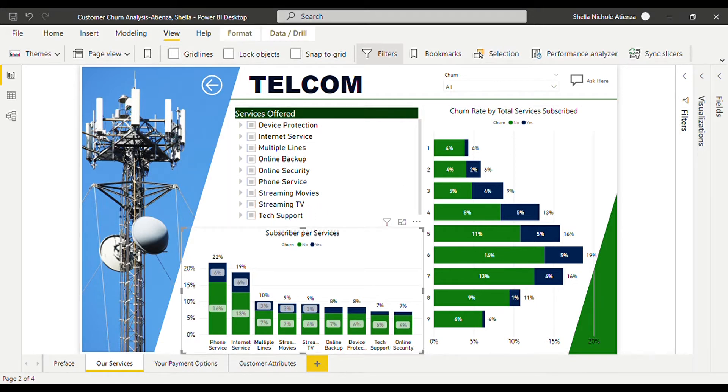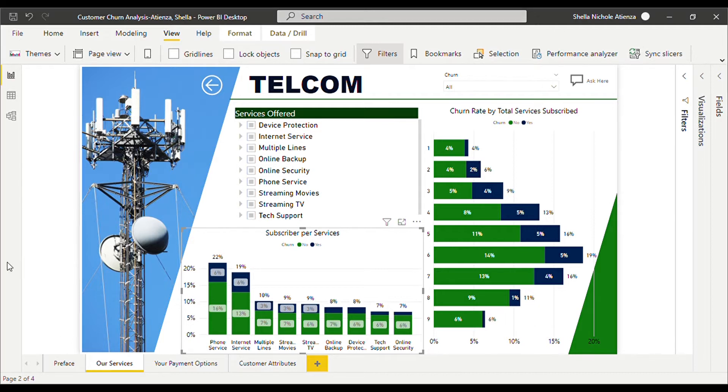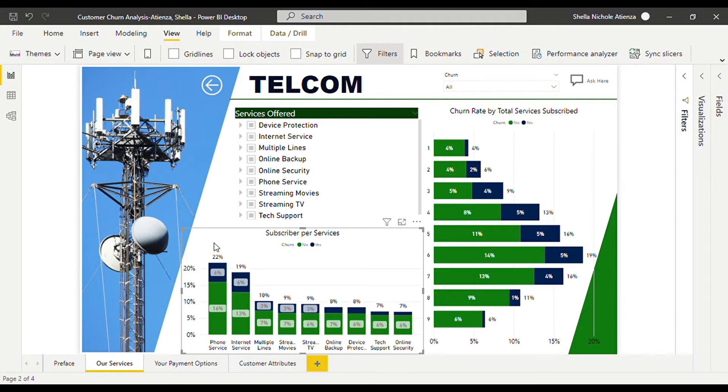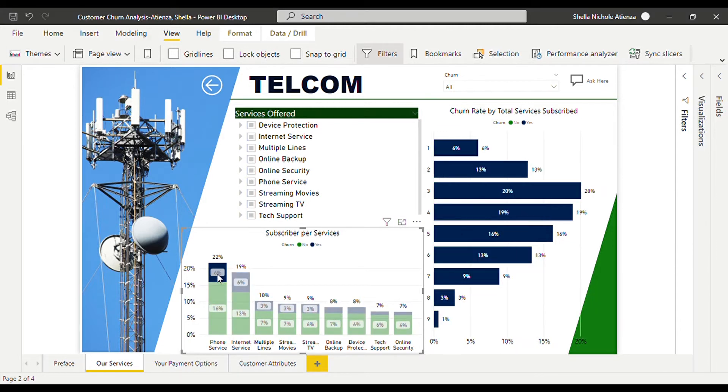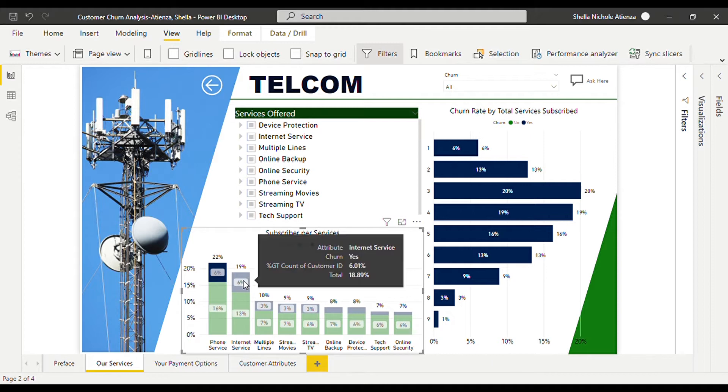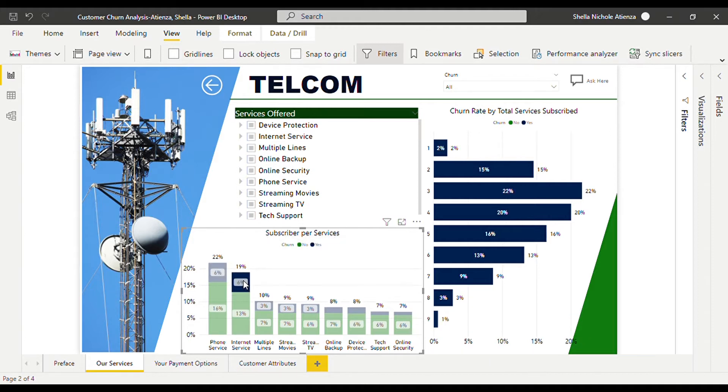We can see that phone service has the highest subscription among all the services that comprises 22% of the total services subscriptions and 6% of the phone service subscribers churned. The same goes with the internet service that also had 6% churn rate among 19% subscribers, almost a third of it.